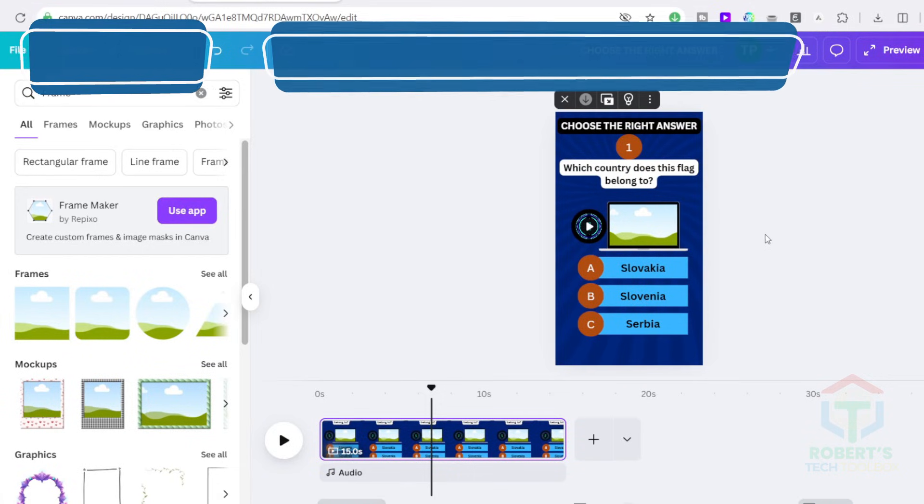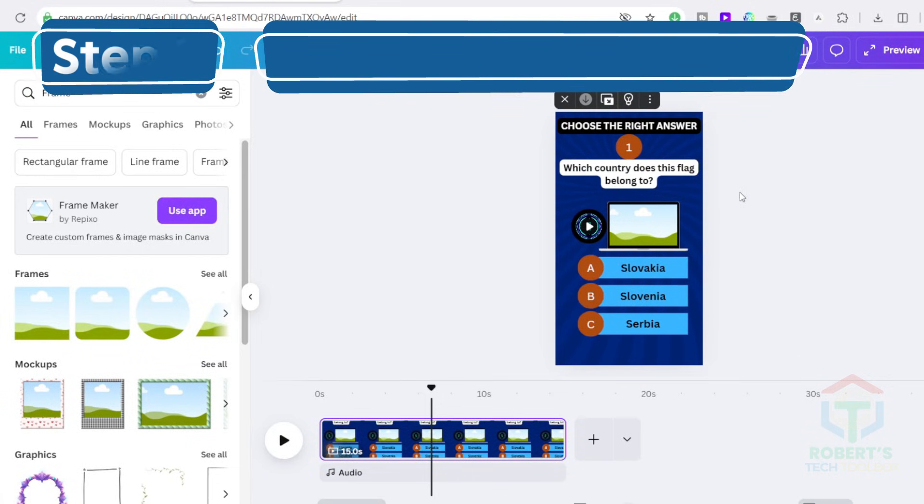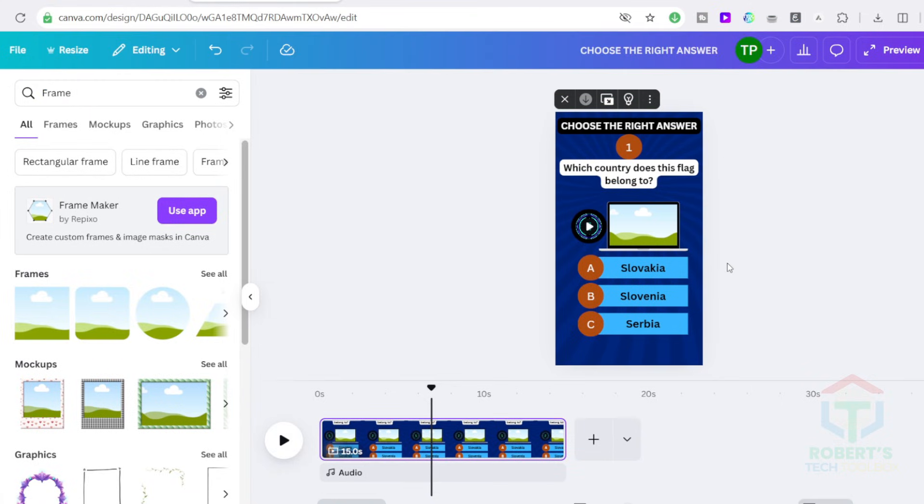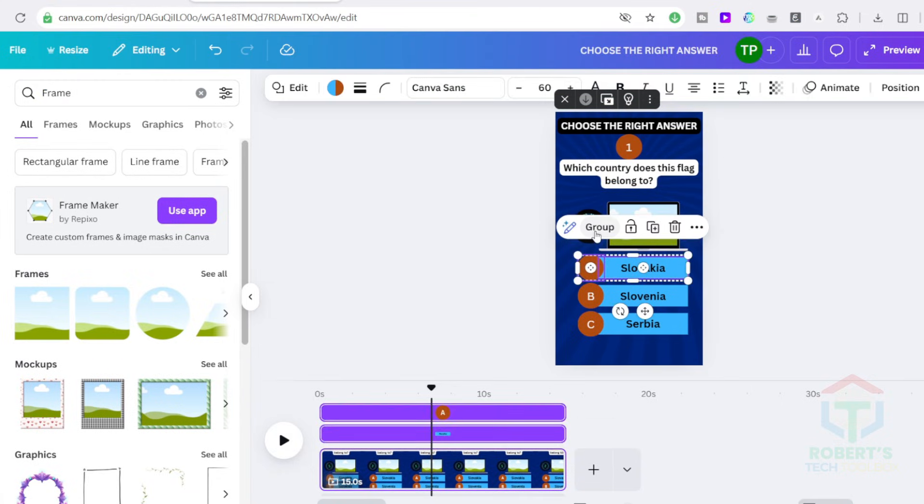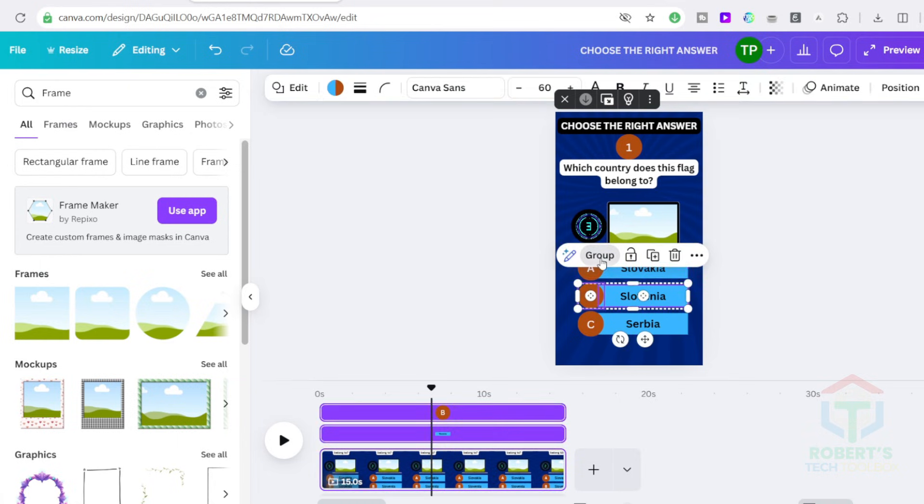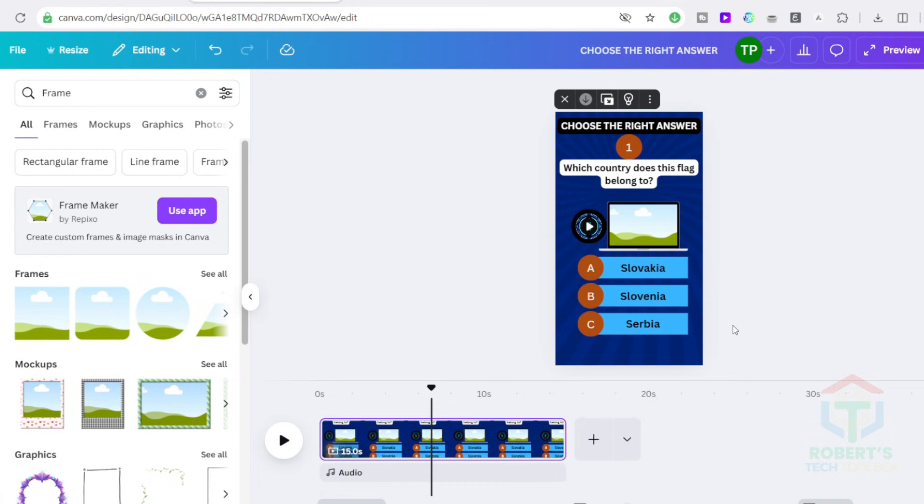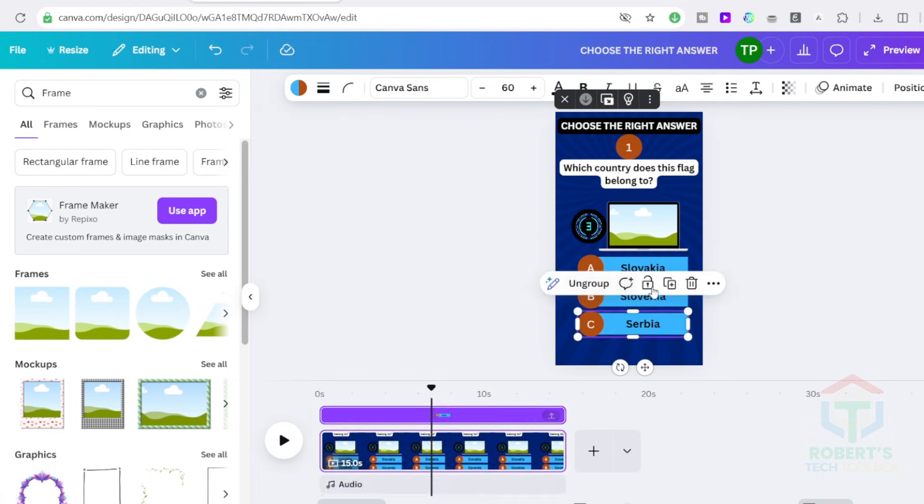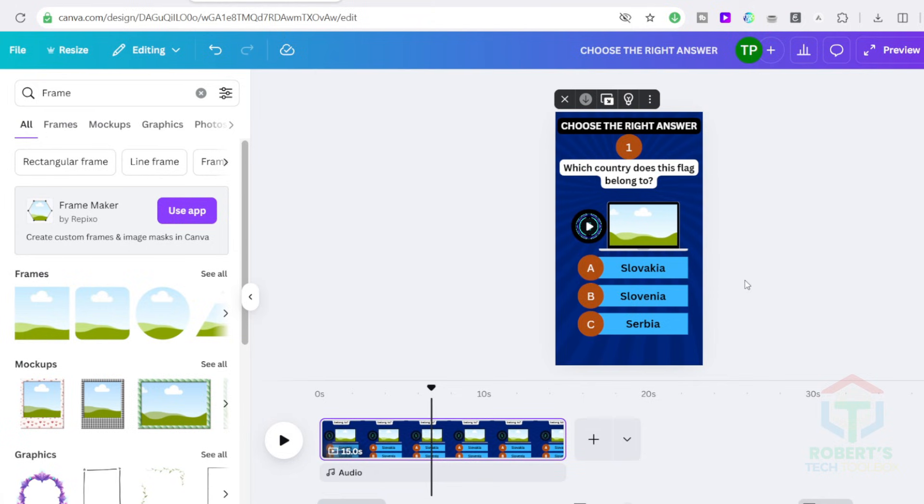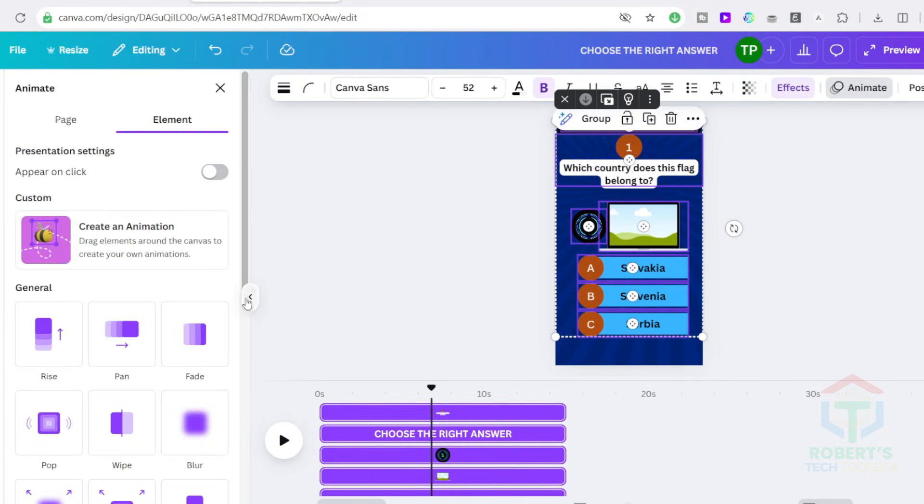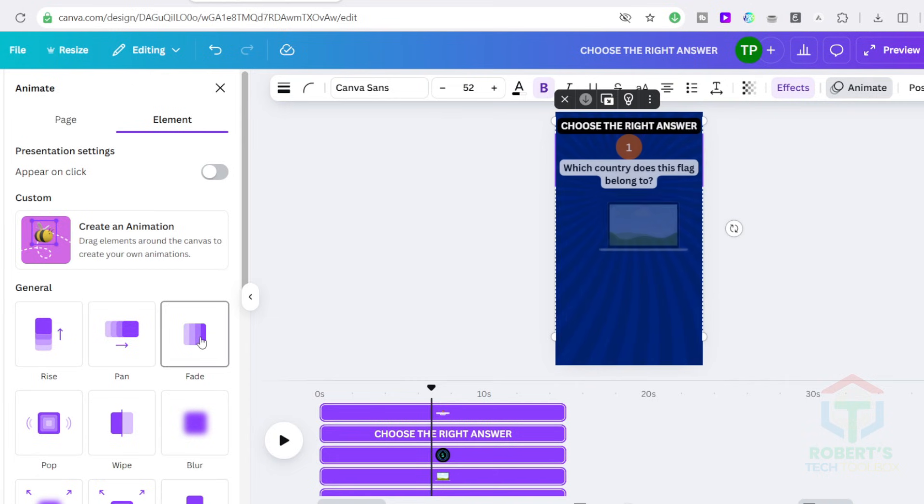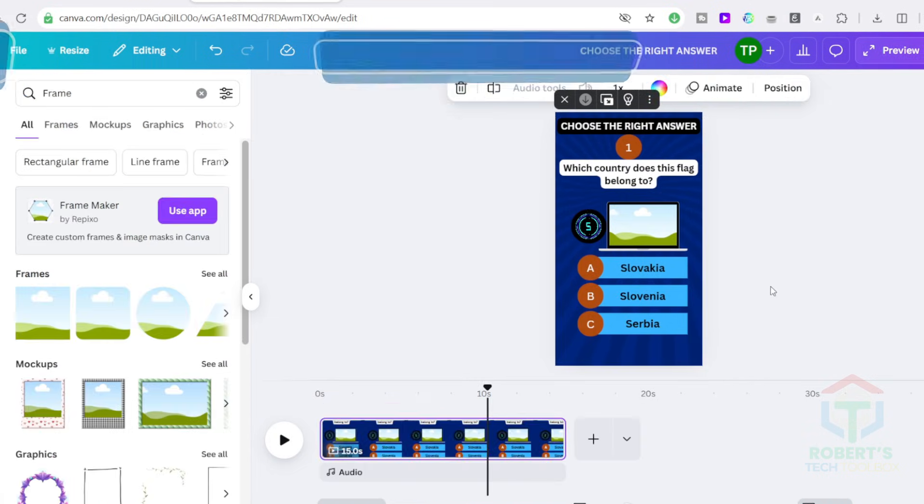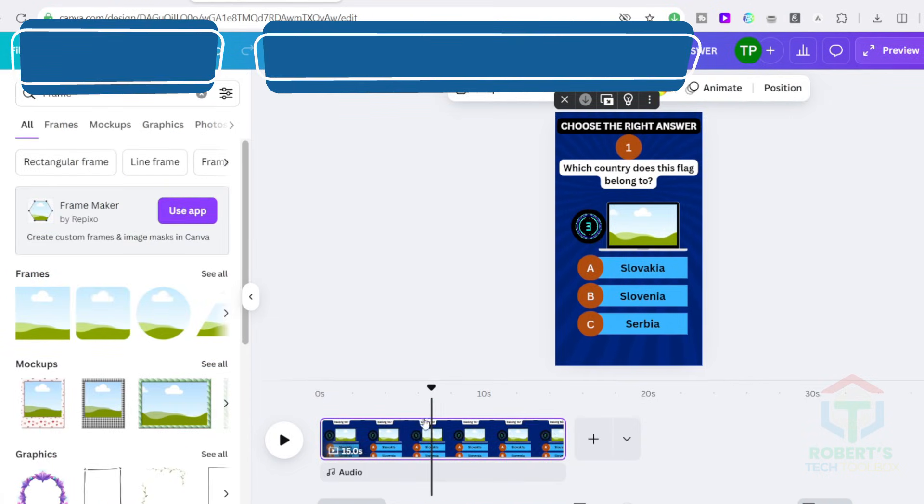Time to animate the video. Before you start, you should group elements that belong together to simplify the animation. Hold down the Shift key and select all parts of answer A. Then click on Group. Repeat the process for B and C and also for the question. Now select all elements. Click on Animate and apply the fade-in animation to the question and the answers. Timing is important for engagement.